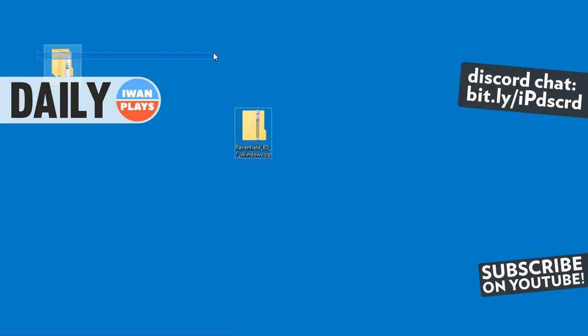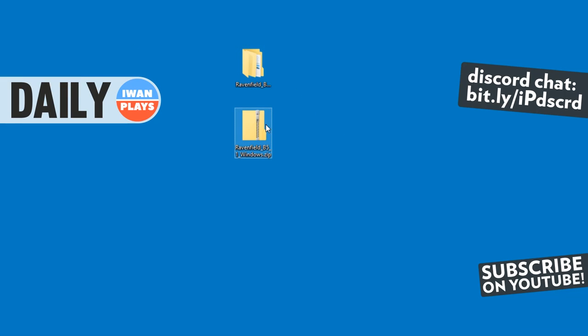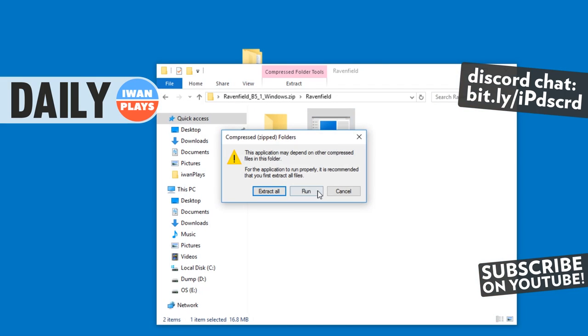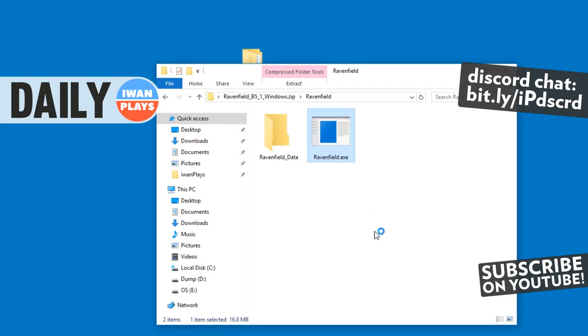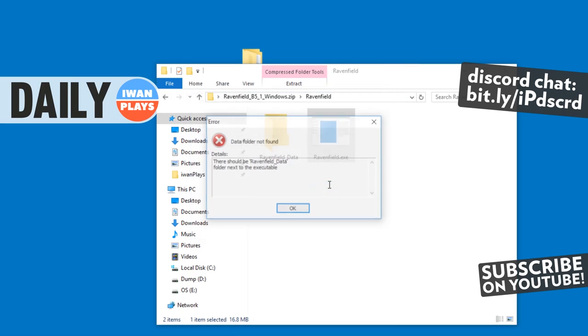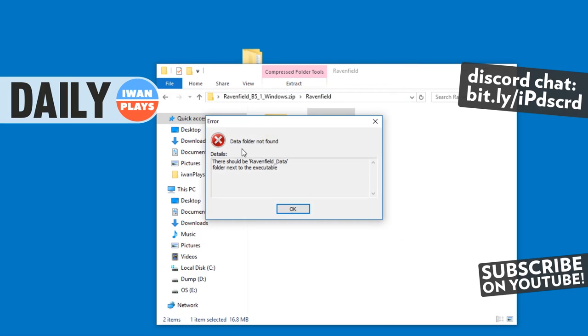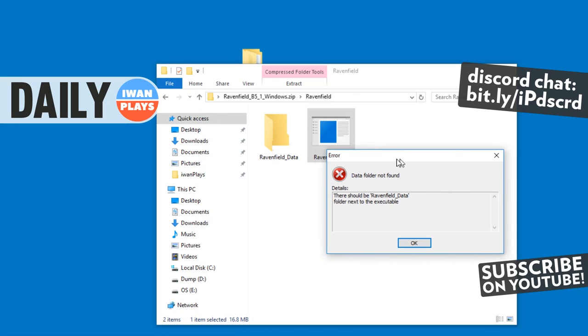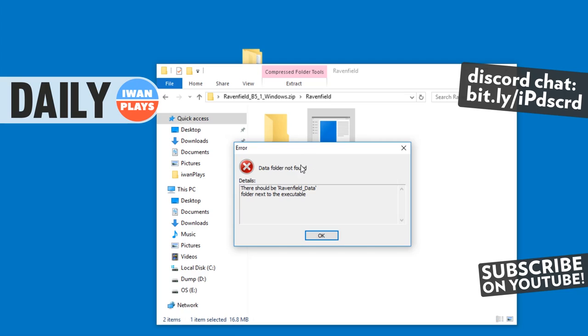But make sure to actually extract all the game files in the zip file, or else you cannot play it. Because otherwise you will get this error that I am showing you right now. Because that's how Unity engine works and other game engines will have the same problems. If there is more than one file, extract everything, and you will have no problems.